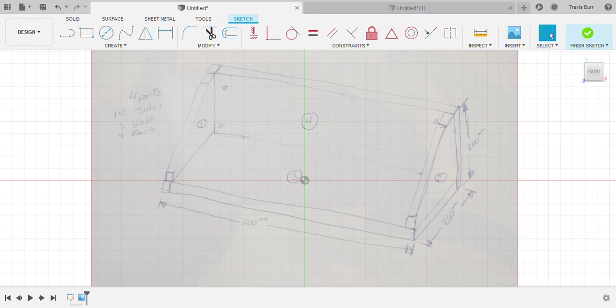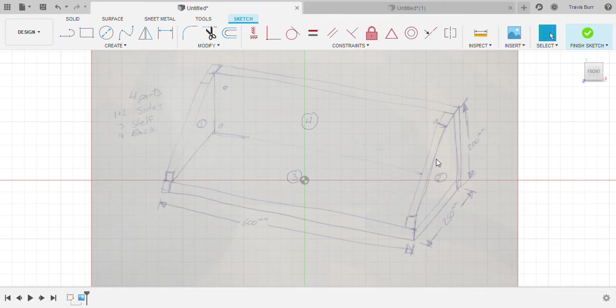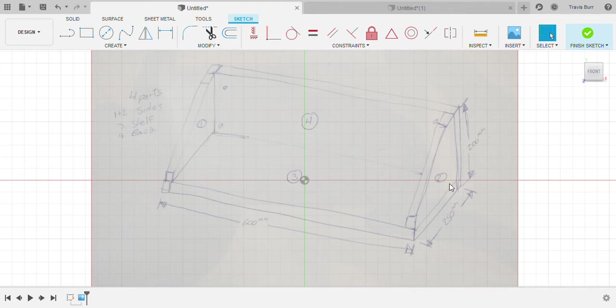Let's take a look at how to design a simple shelf in Fusion 360. This is one that we're going to be building on the CNC machine, so we're going to have to look at some joinery and how these pieces are going to connect together.